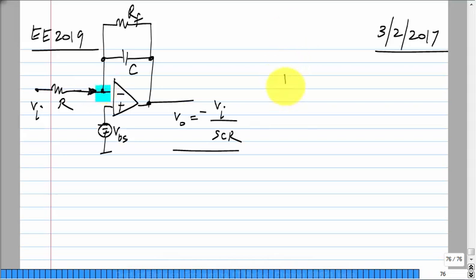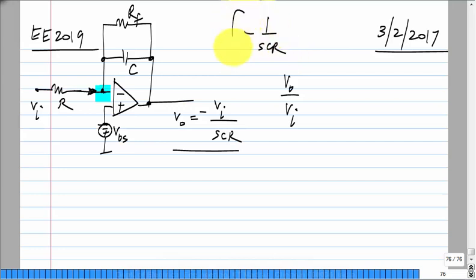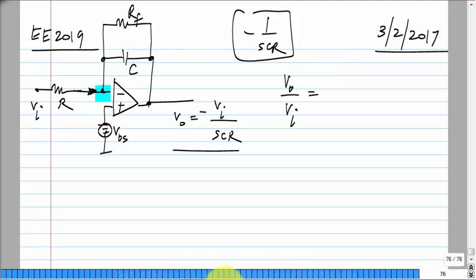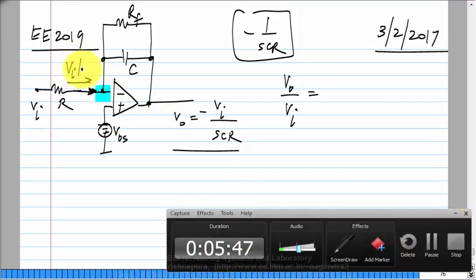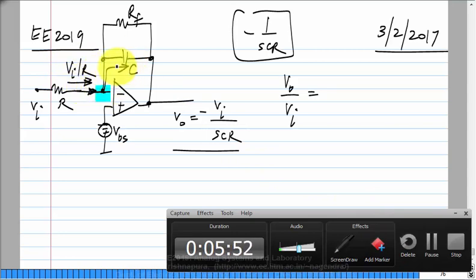One way to introduce this DC negative feedback is to connect a resistor RF. So what is V0/Vi in this case? For the ideal integrator it was minus 1/SCR. The current Vi/R is going into both elements — the sum of these two currents is Vi/R — so that is all you have to take care of.